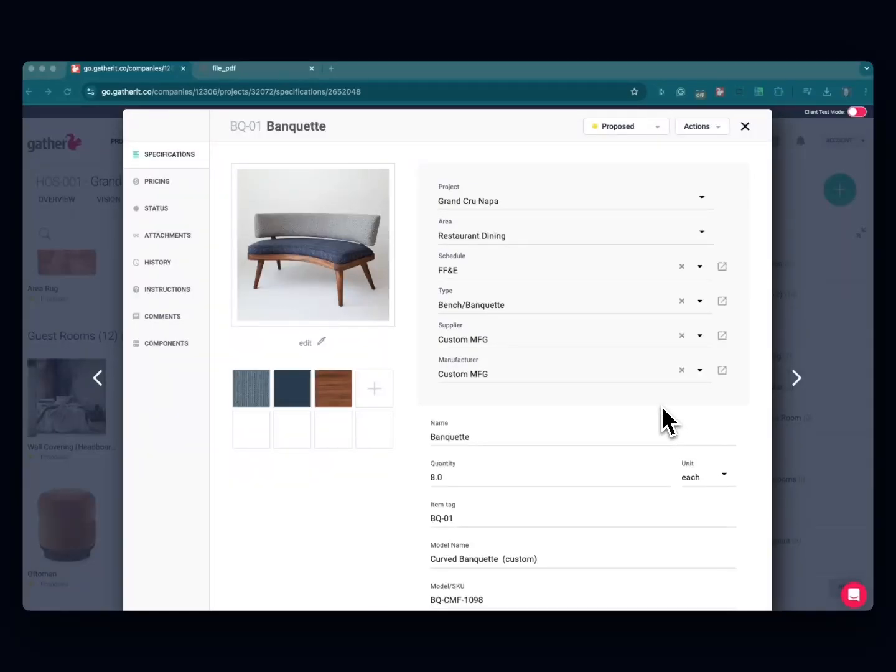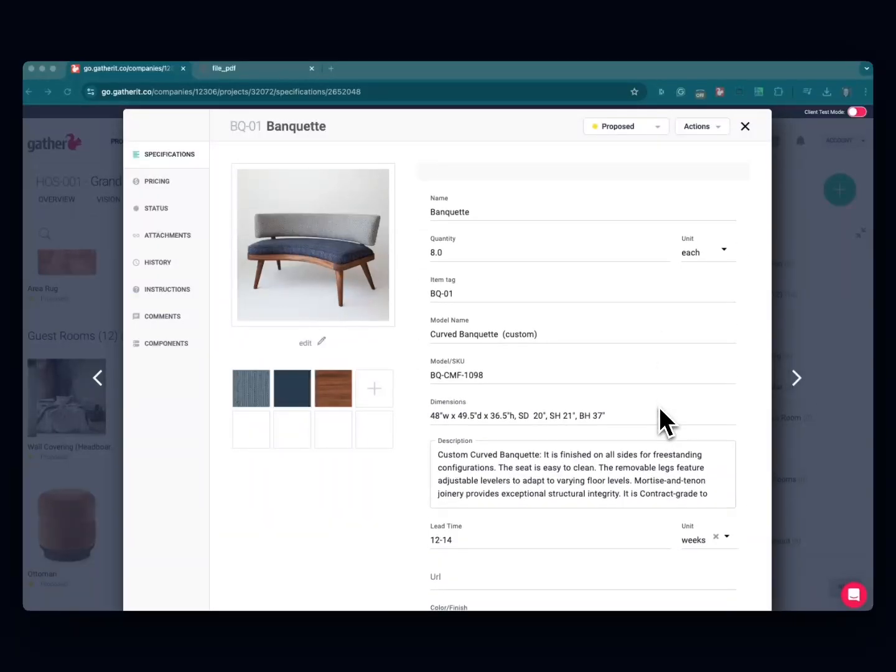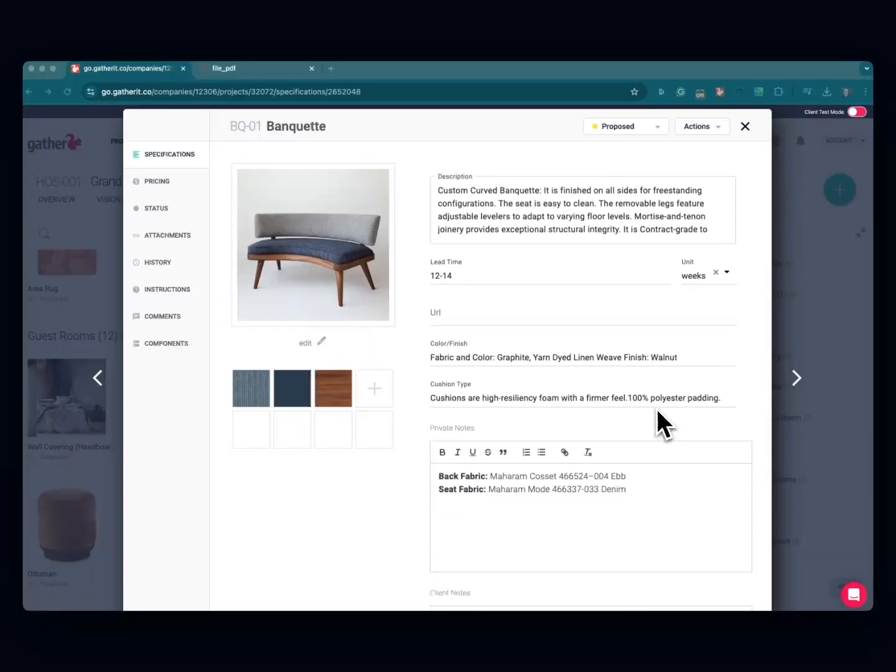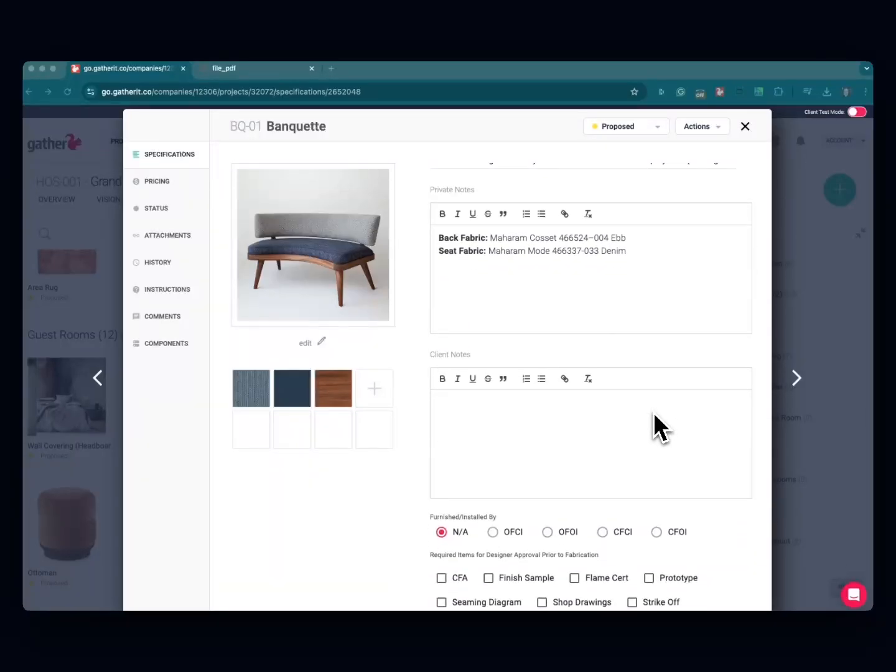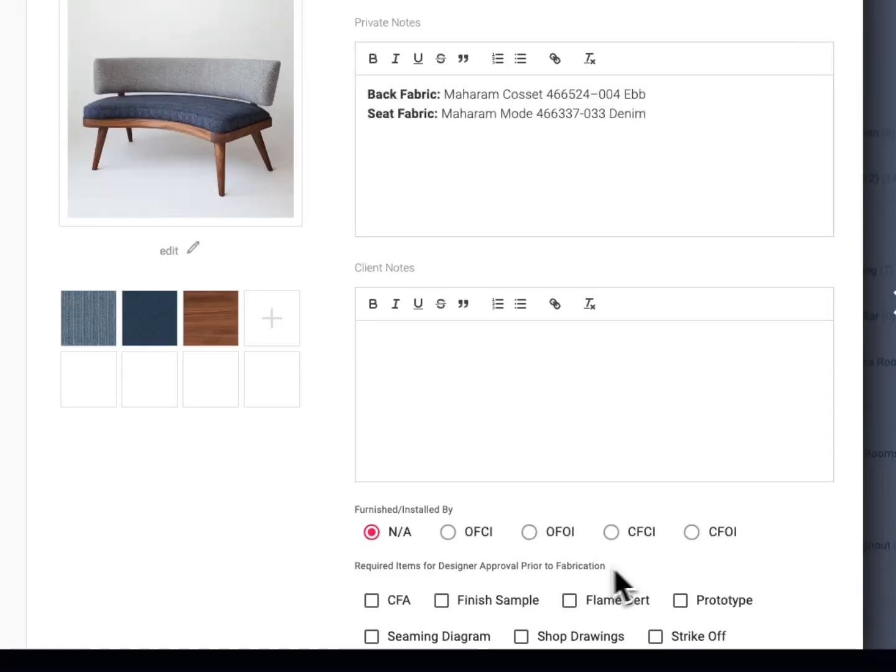Within an item, at the bottom you'll see required items for designer approval prior to fabrication.